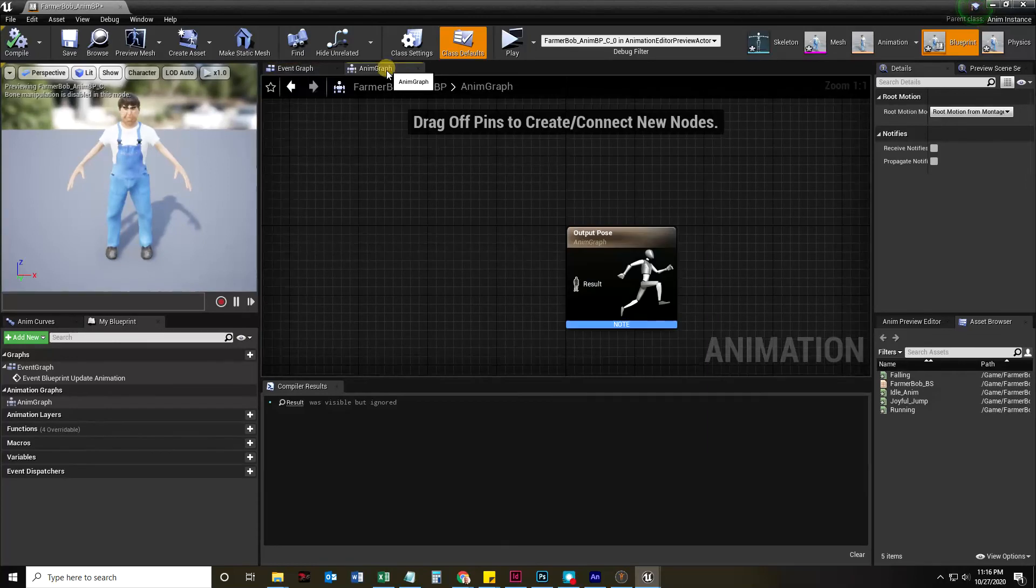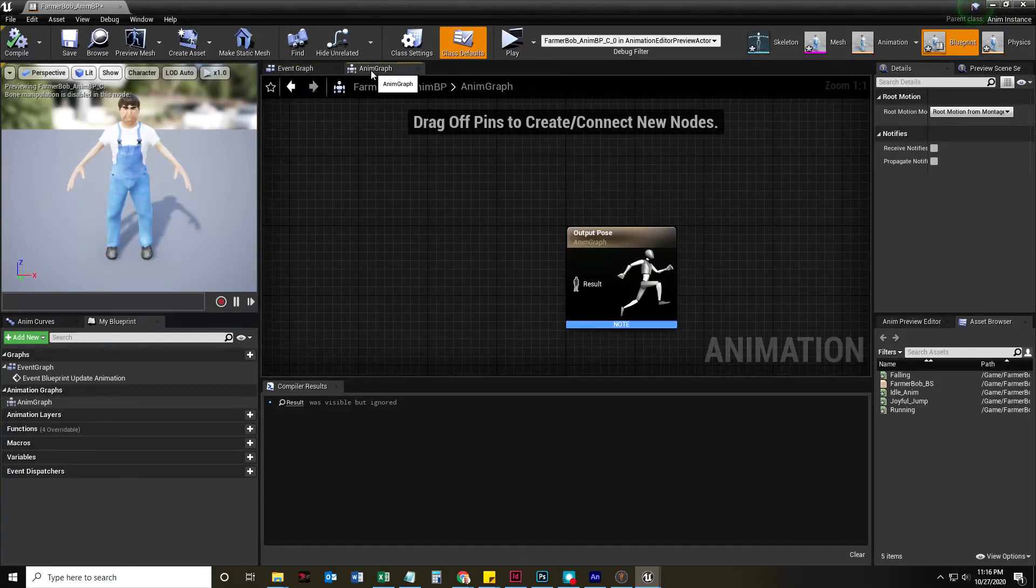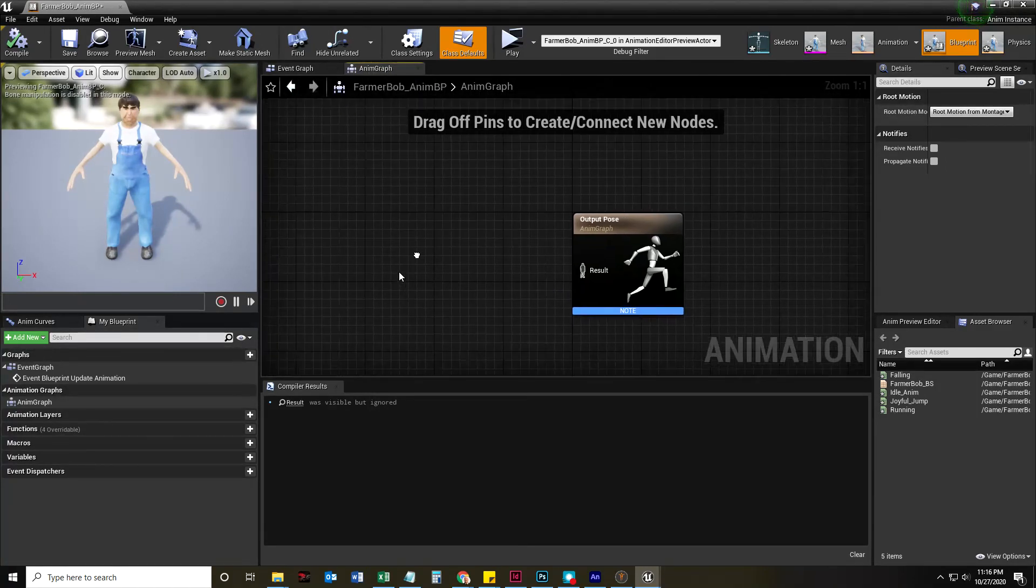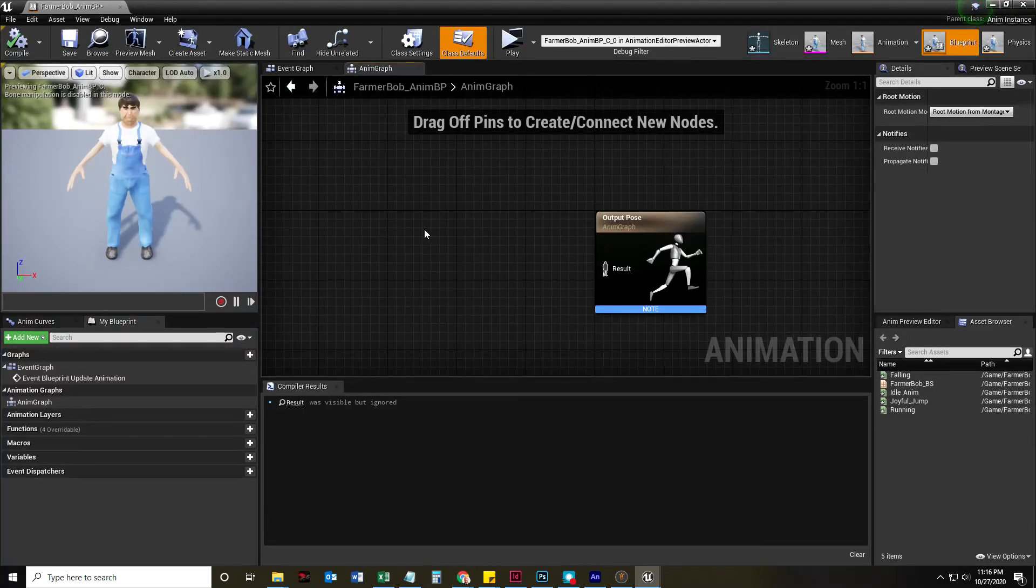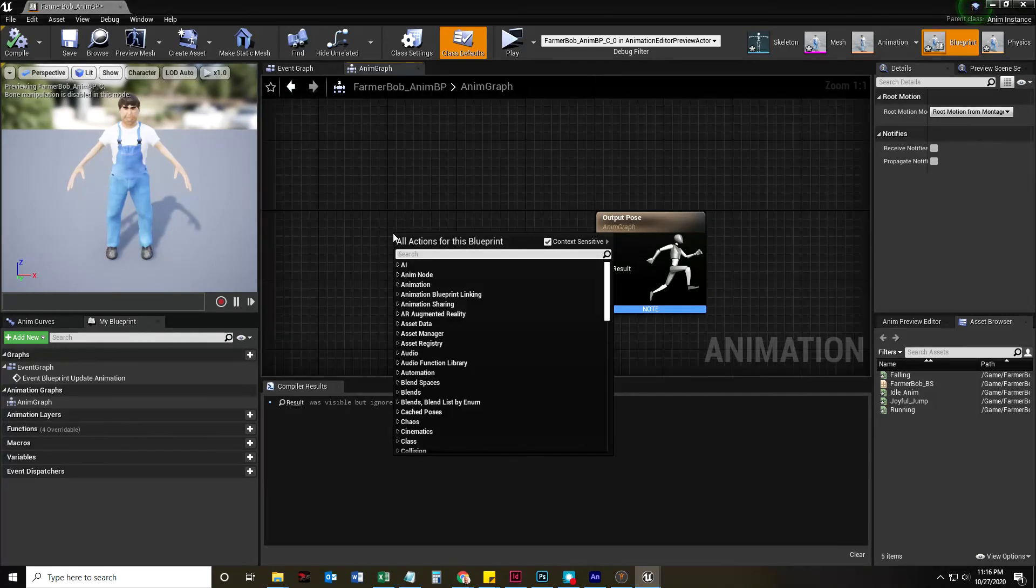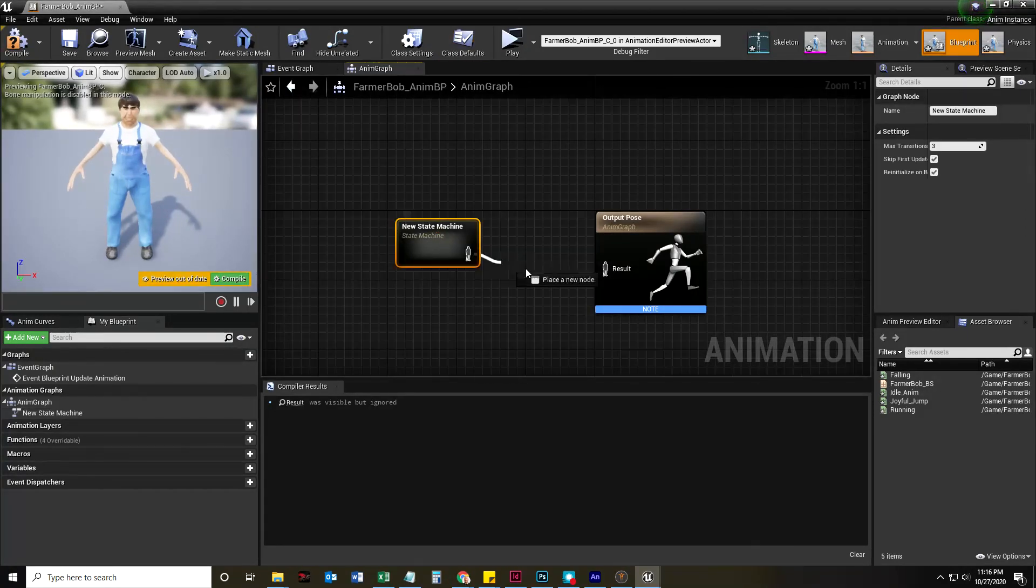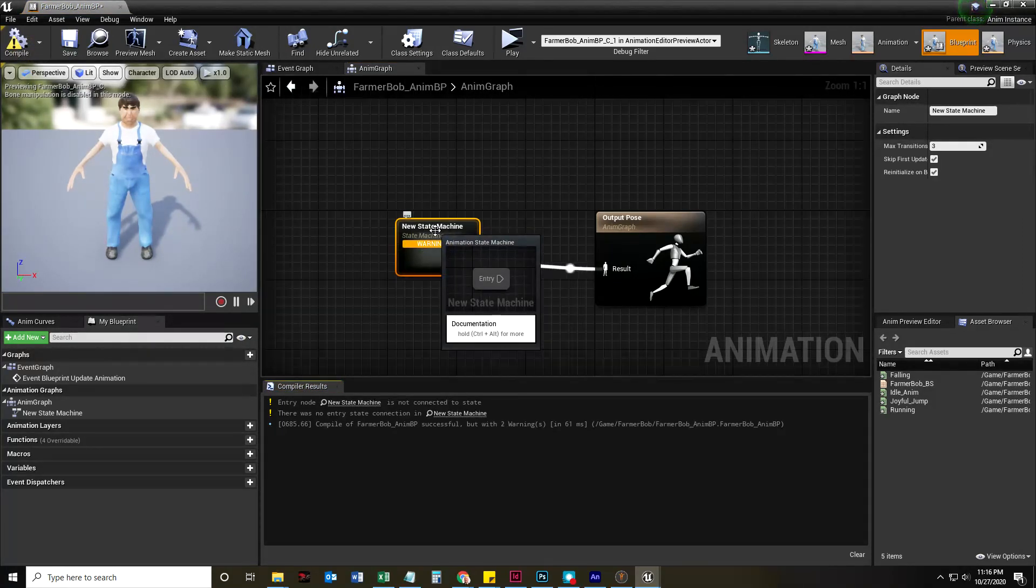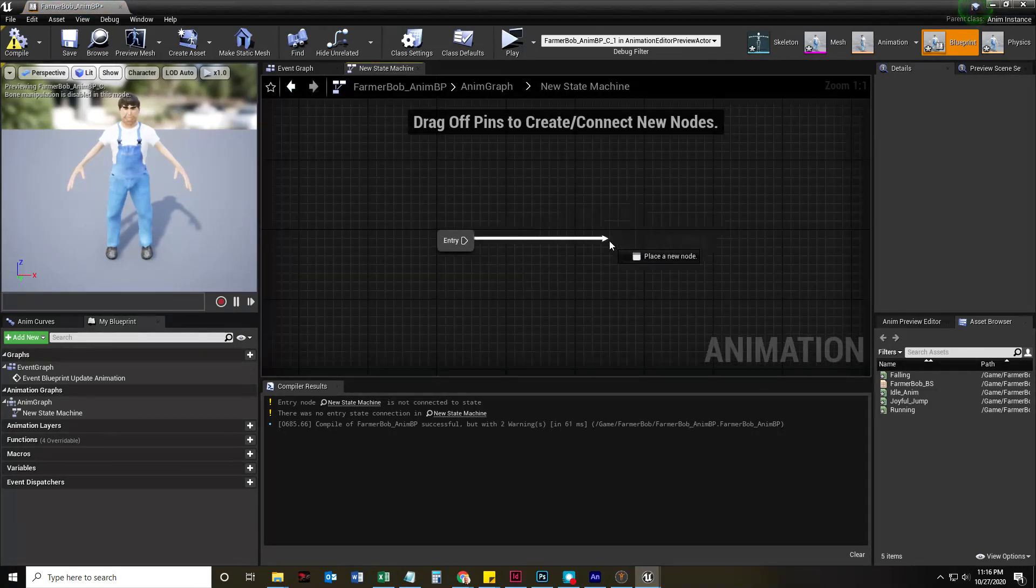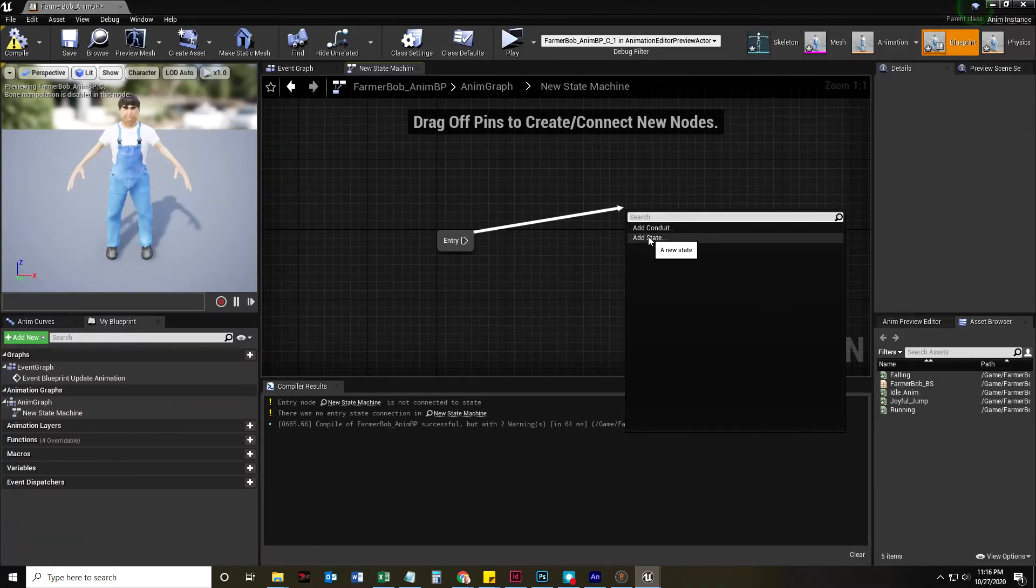Double-click that. And we're going to open up the animation blueprint, which consists of two things, an event graph and an anim graph. The event graph is going to drive the anim graph. Let's go ahead and click on the anim graph. And what I want to do is create a state machine that drives output pose.